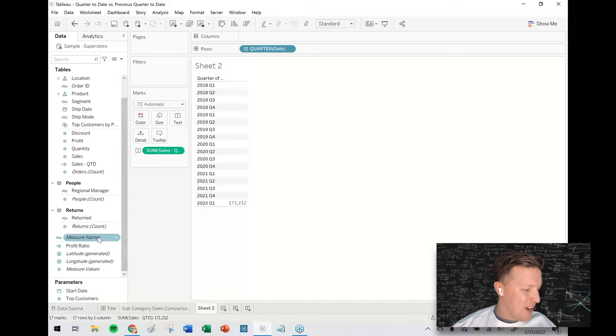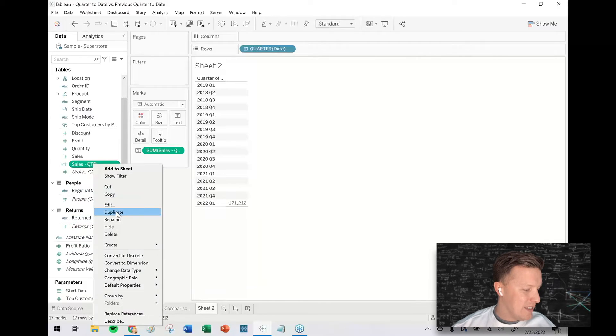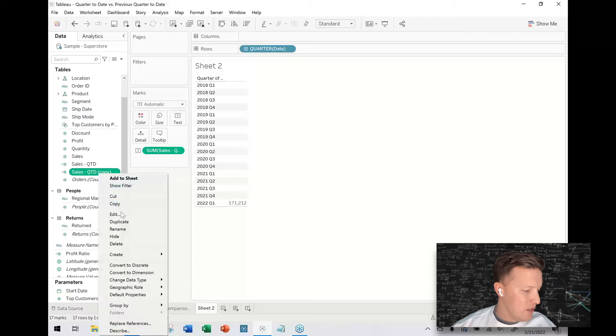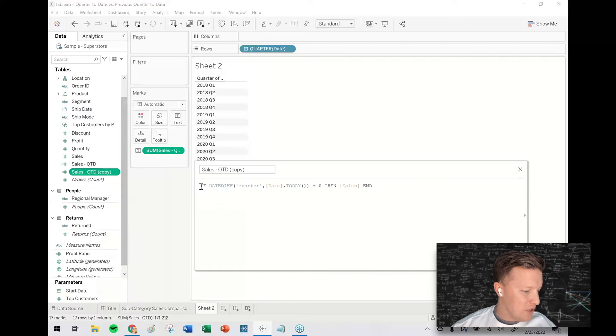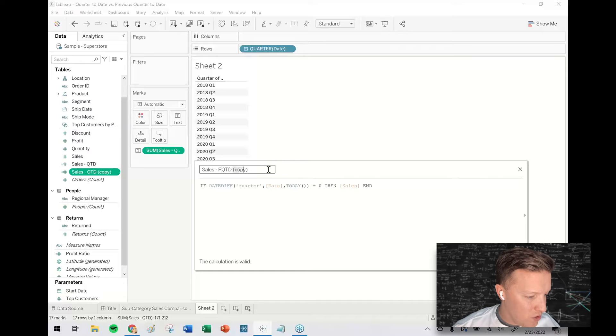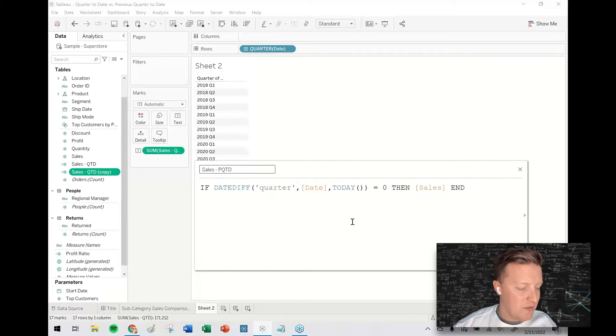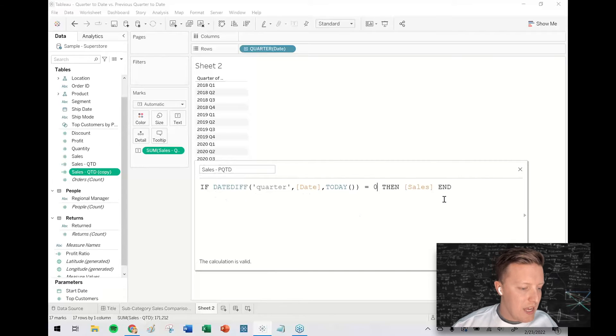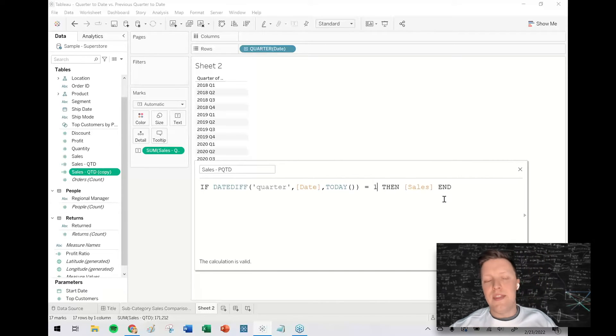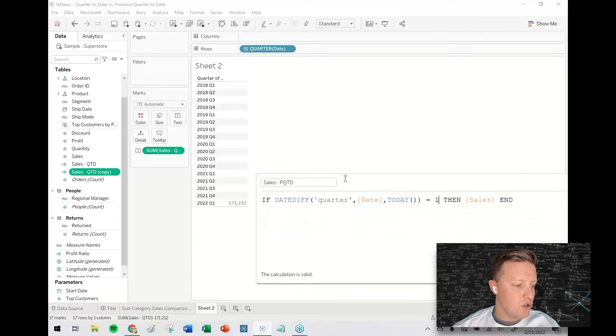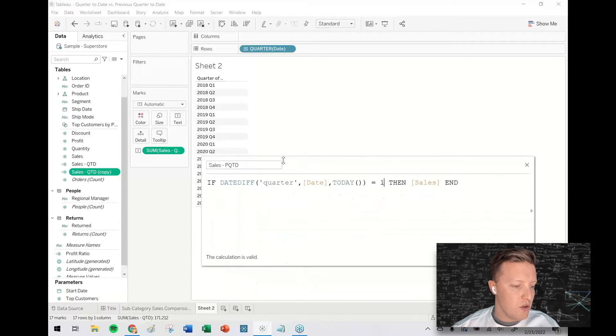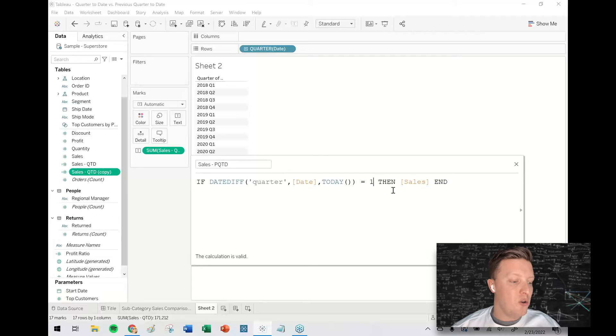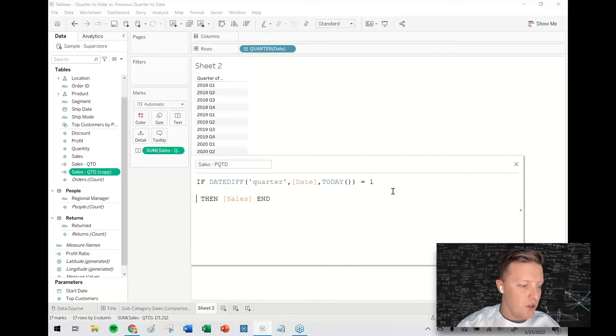So now I want the previous quarter-to-date calculation. So I'm just going to duplicate and edit what we just did there. So there's really two important parts of this. So I'm going to zoom in. So first of all, if the date difference in quarters is one, then that would equate right now to 2021 Q4. But this is actually going to give me all of 2021 Q4.